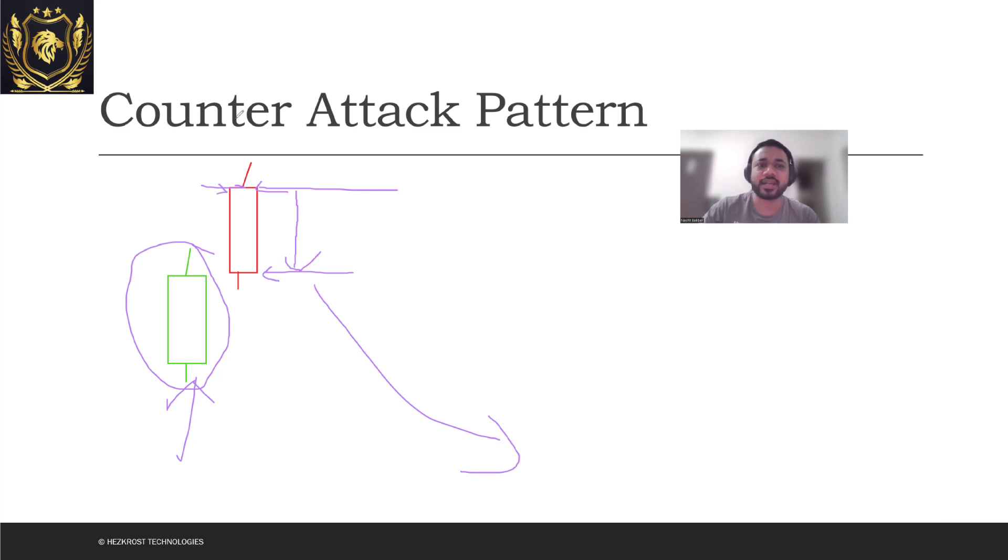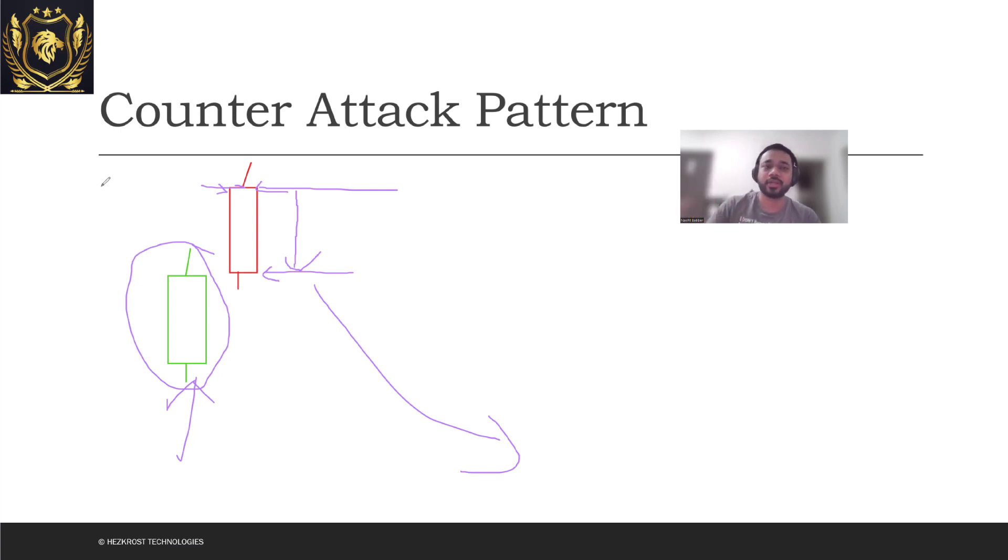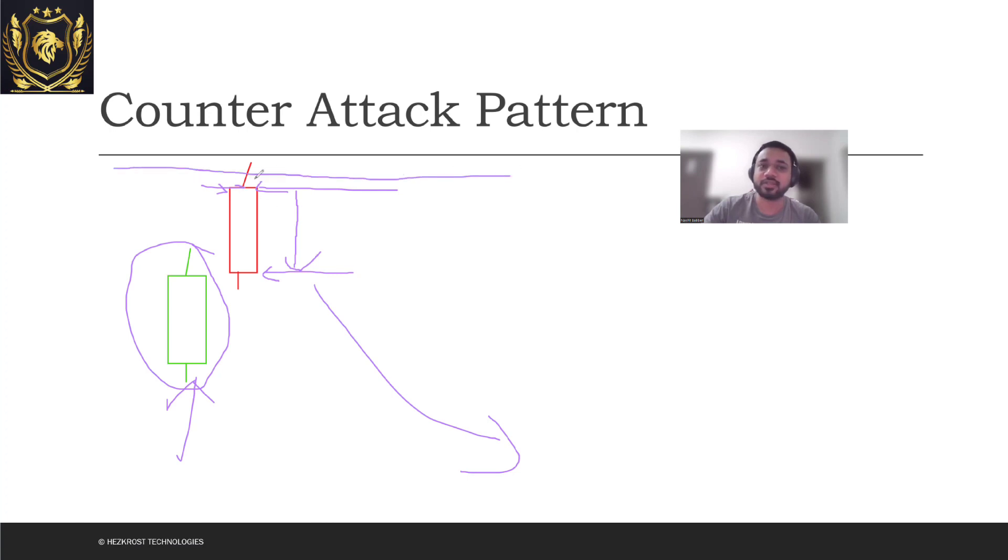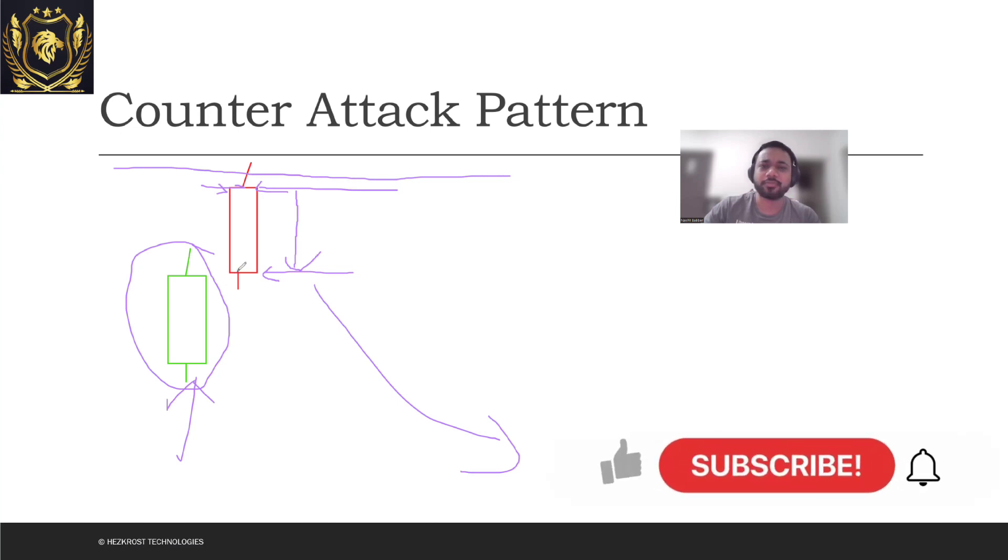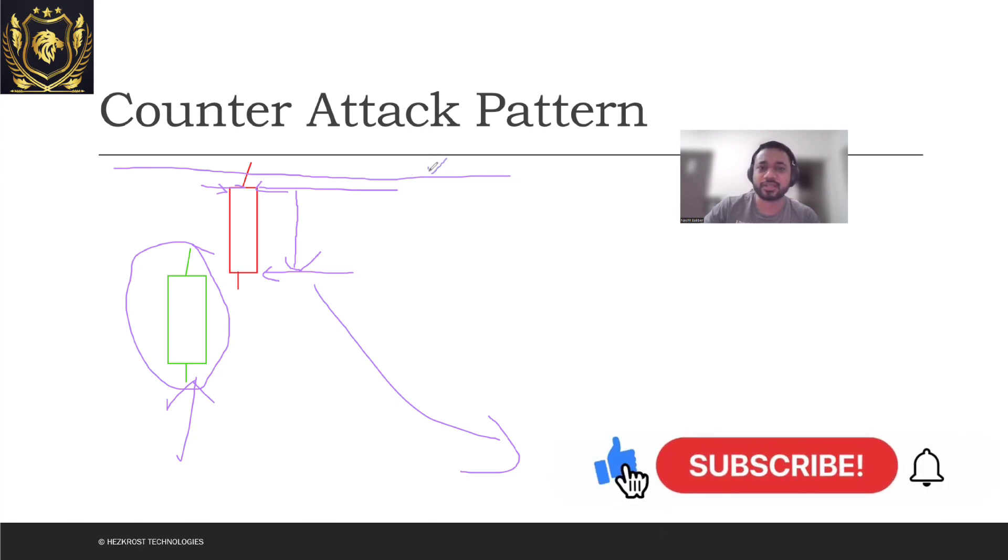Now there's something to note that I won't exactly use counter attack patterns as a single indicator. I will combine it with other indicators as well. I'll also look at whether this particular pattern is happening somewhere near the resistance line. Also, I'll keep my stop loss somewhere near the resistance.